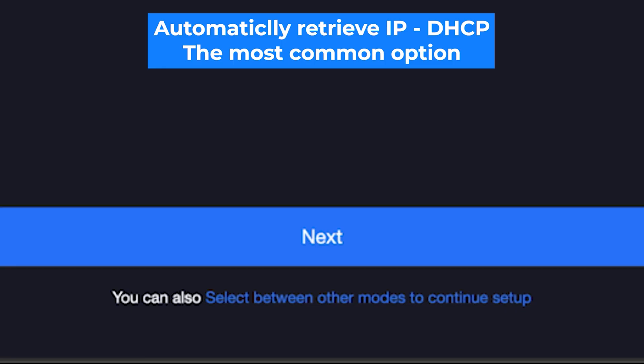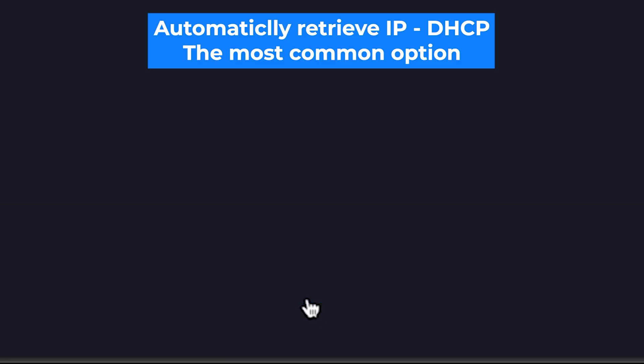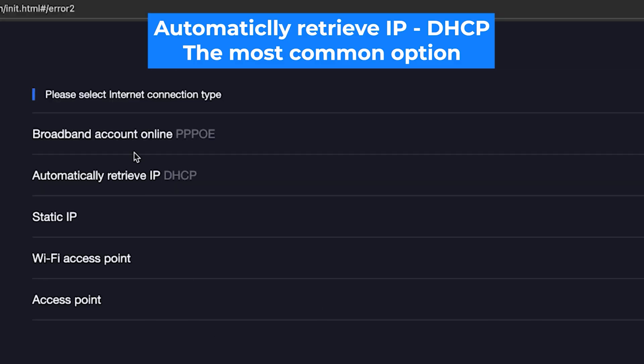But if you want to select the connection type manually, then click right here. You can find this information in your contract with your internet provider. However, in most cases, the router automatically detects the connection type correctly.